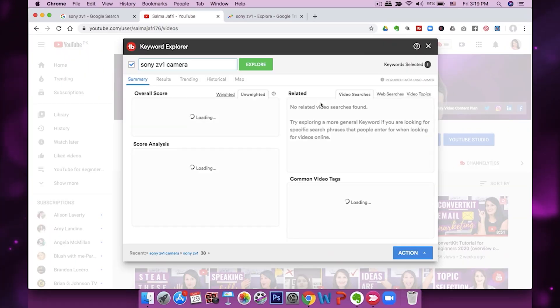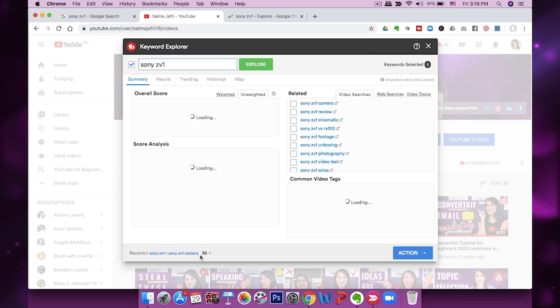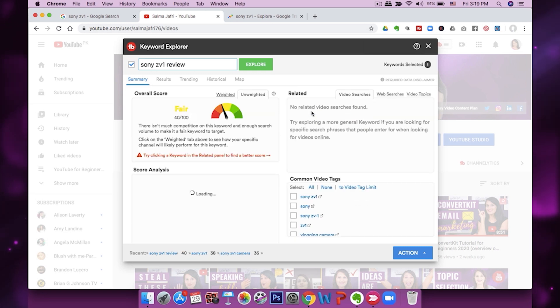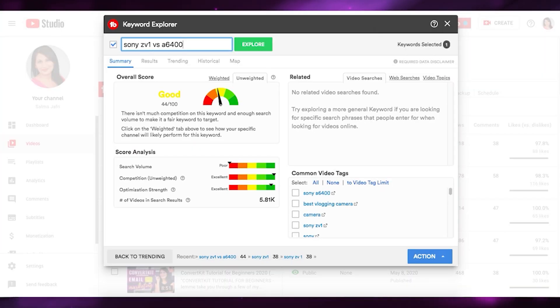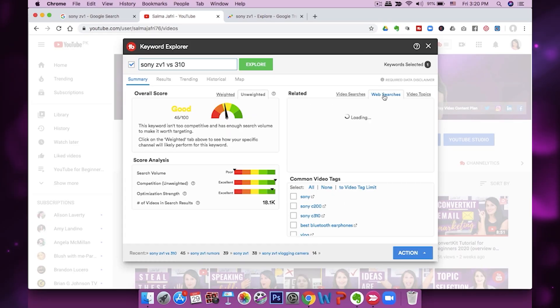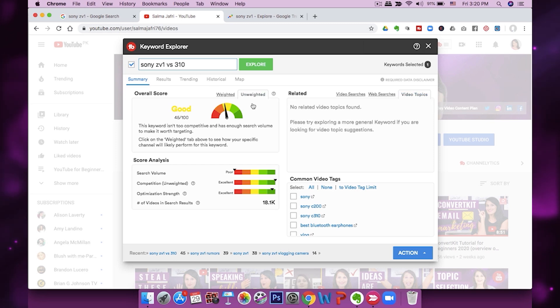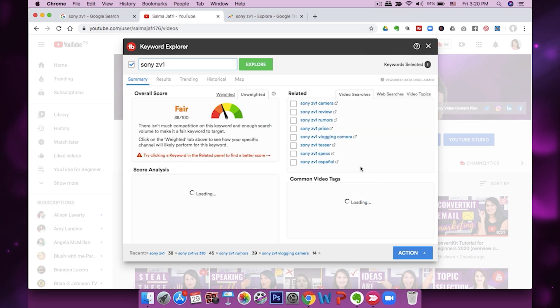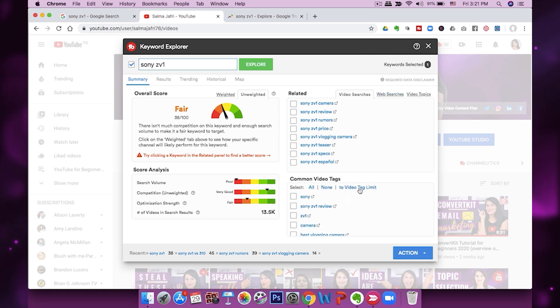The next step is to identify a search term you could make a video around. Sony ZV1 is rated 'fair' inside TubeBuddy, so I want to find a term rated at least 'good,' 'very good,' or 'excellent.' You can use TubeBuddy's related search feature to find a keyword you can actually rank for — finding one rated 'good' as a possible video to create for a camera, tech, review, unboxing, or comparison channel. Play around with web searches and video topics to find more related ideas with better overall scores.